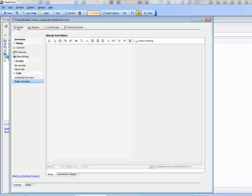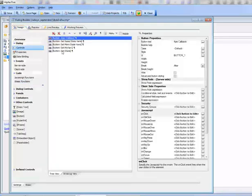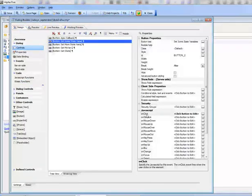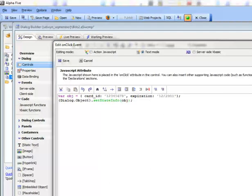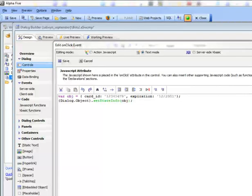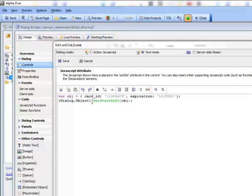Let's look at how that was done. Going back to controls and looking at 'set some state variables', you can see we've created a JavaScript object with two properties — cardID and expiration — and then used a method of the dialog object called setStateInfo. This same method also exists on the grid object. We pass in the JSON object to setStateInfo, which adds those two new properties to the state object.